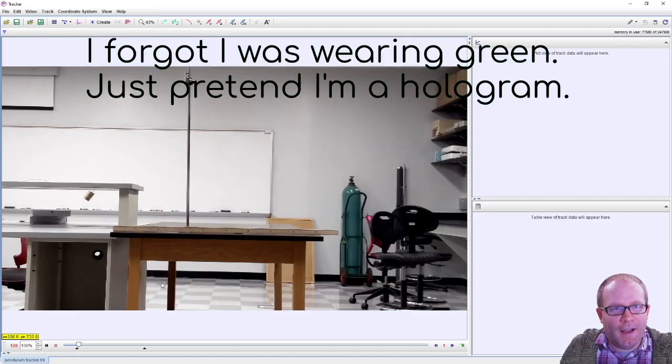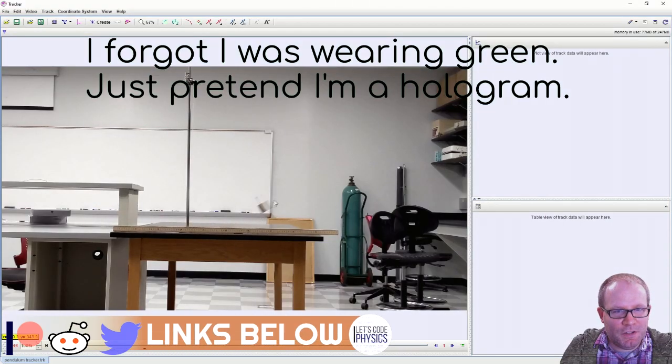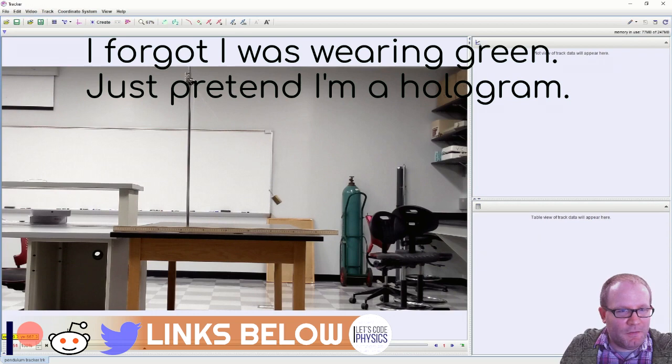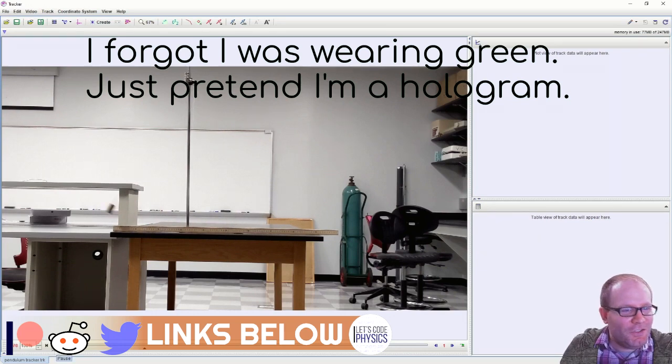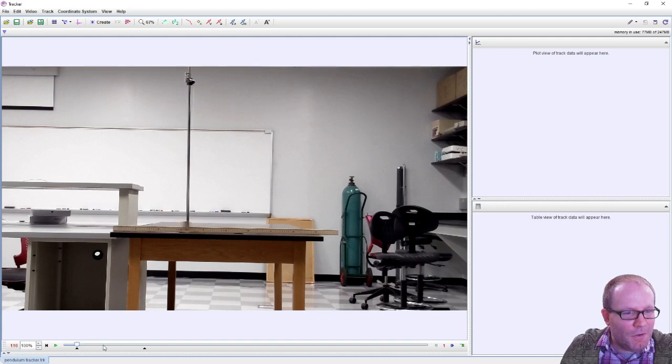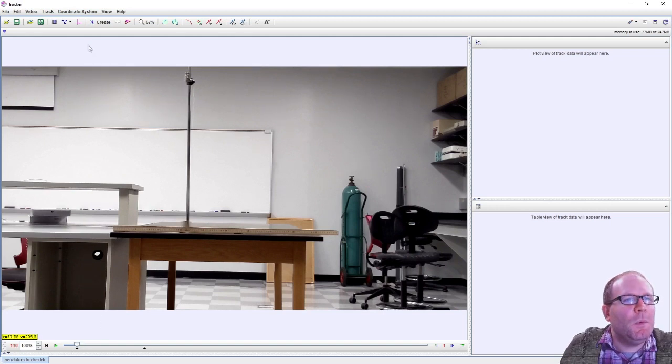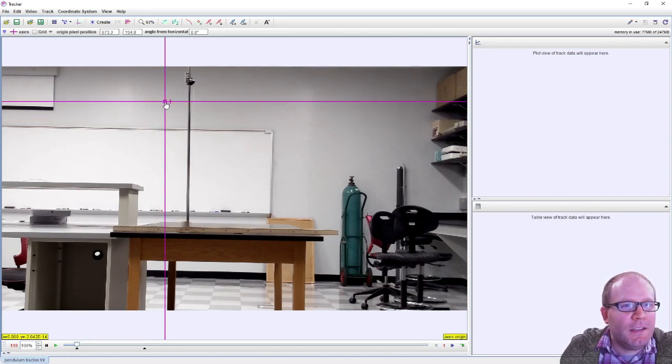So here's a video I took in my lab of a pendulum swinging back and forth. Let's use Tracker here to explore how this thing moves. First we'll need a set of axes.